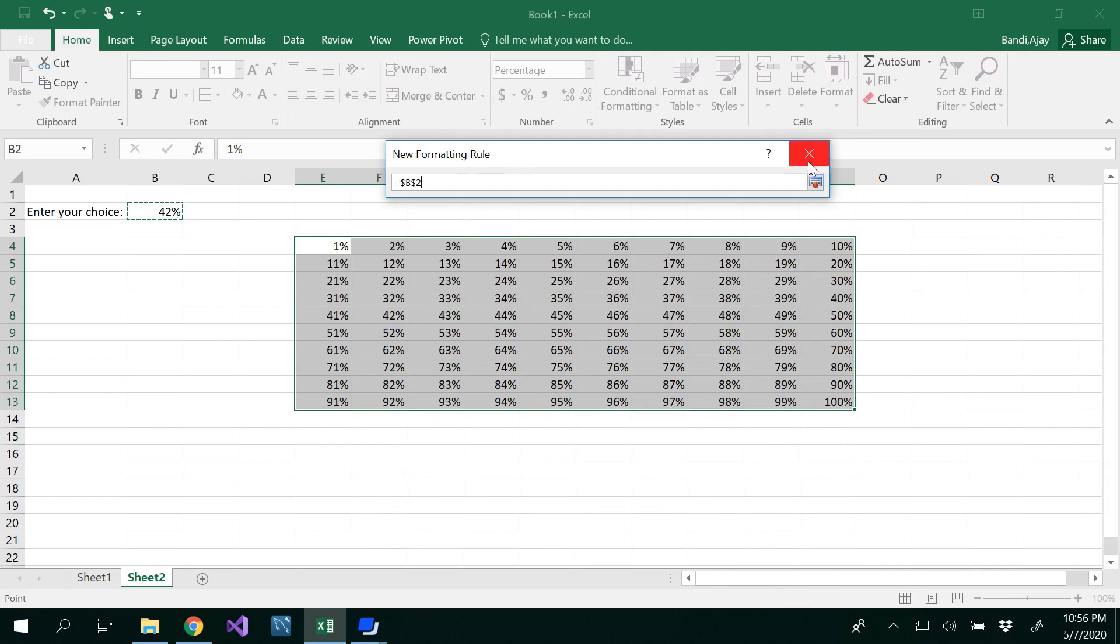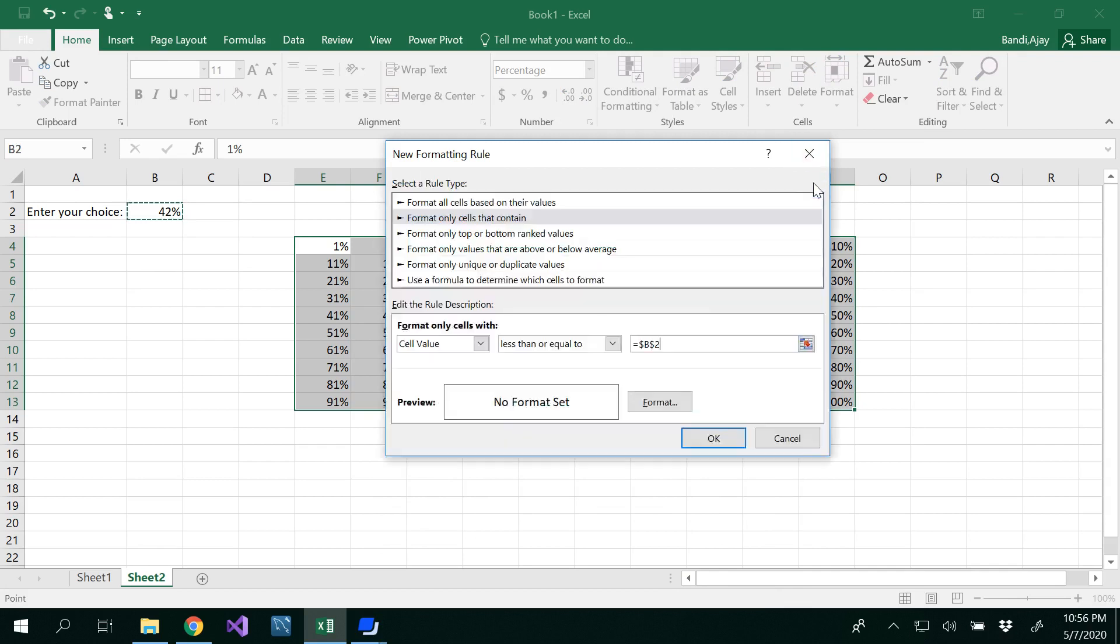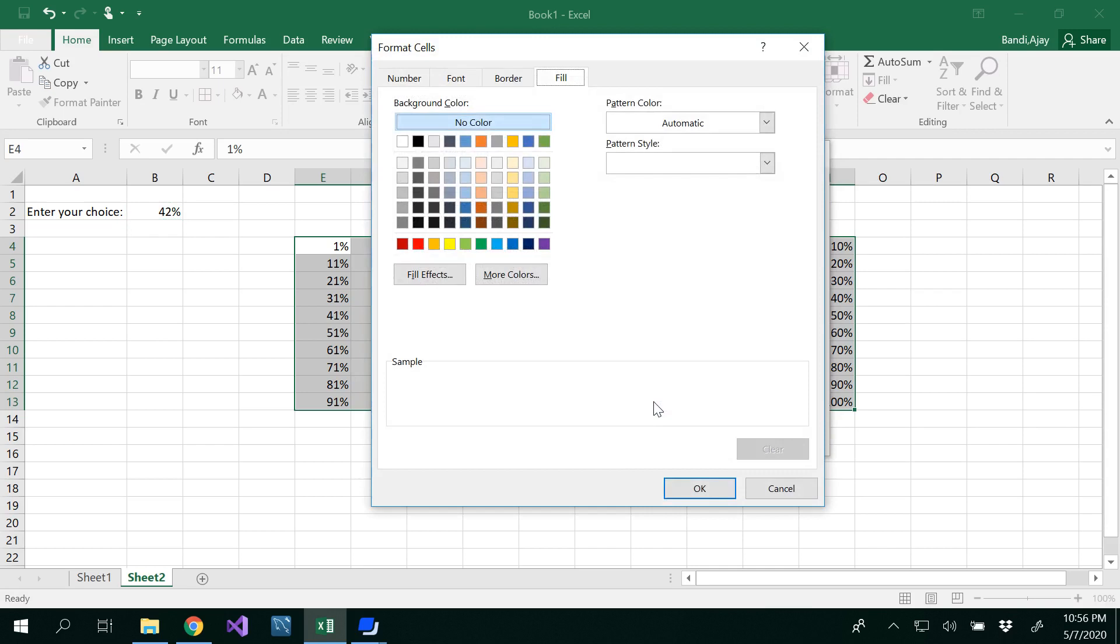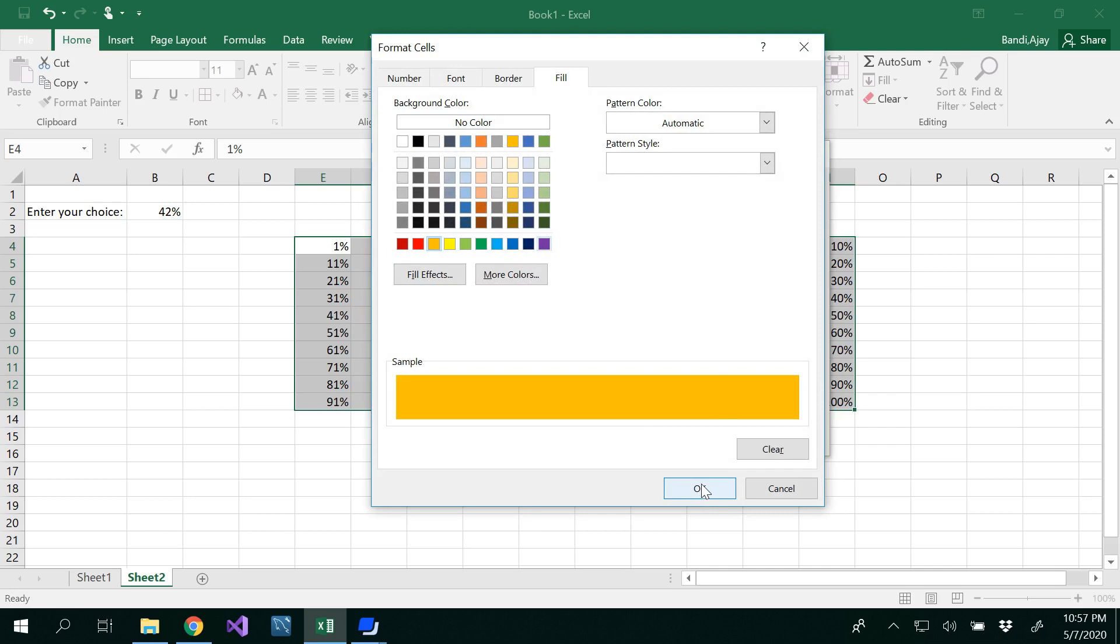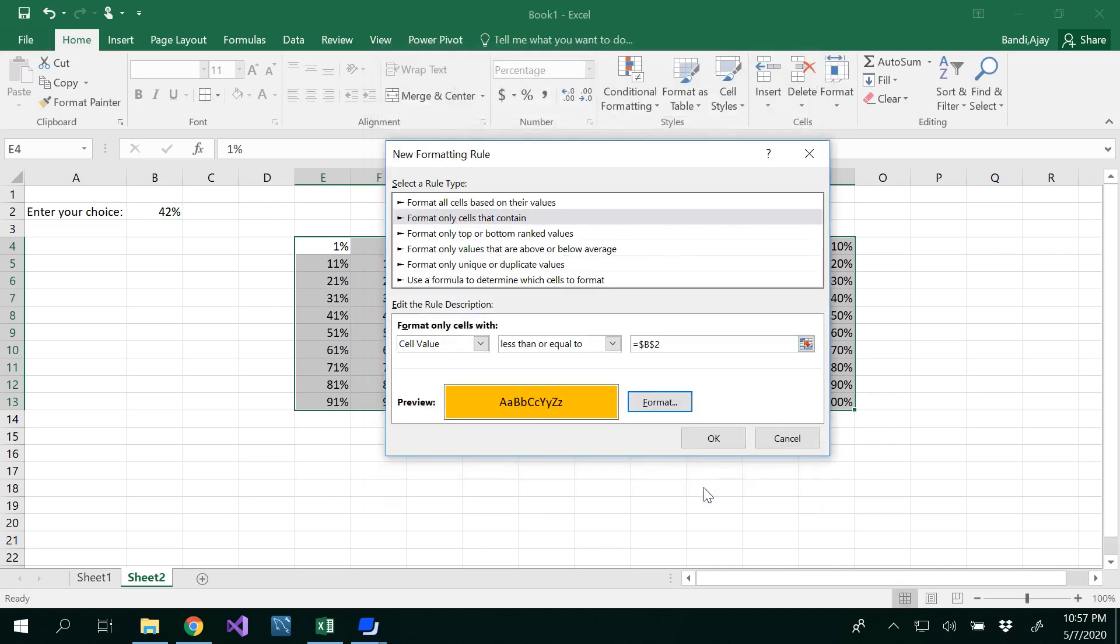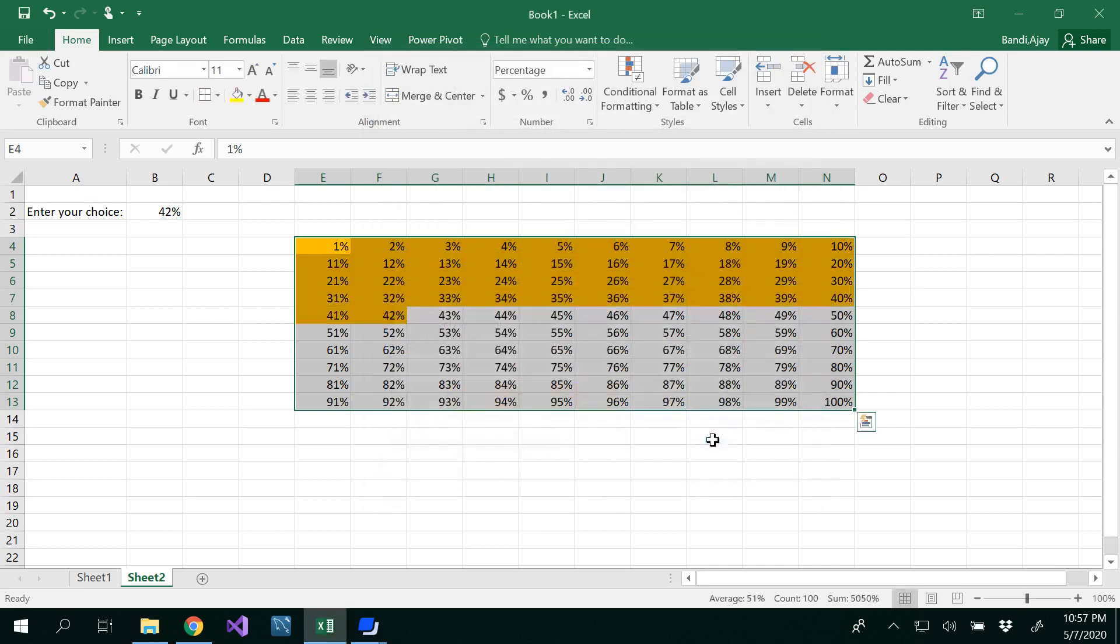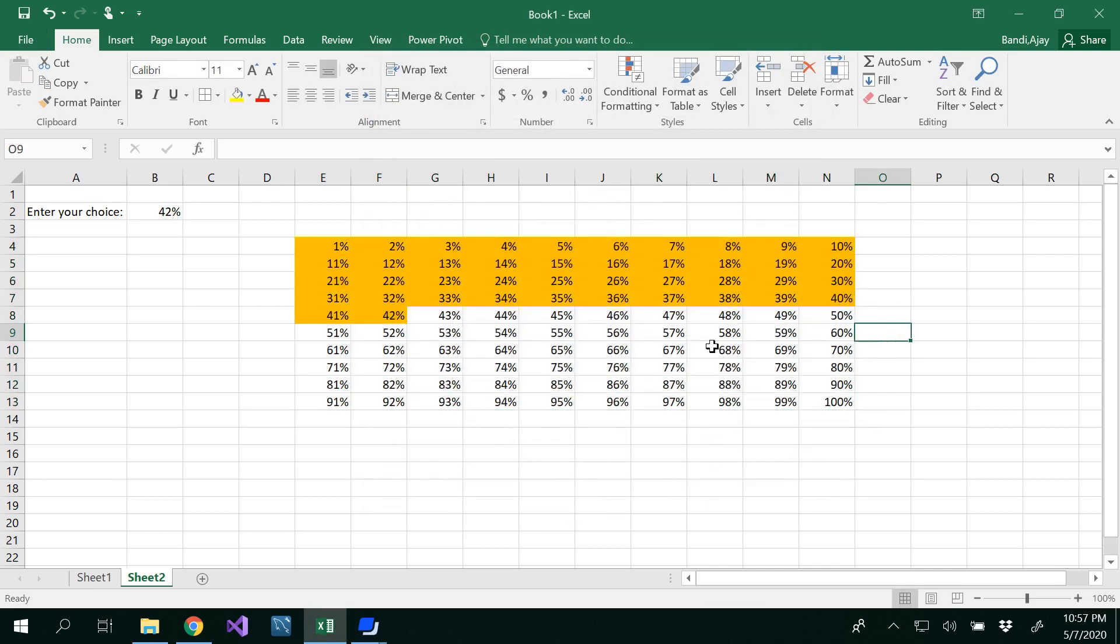In order to say later on example this might be 98, you have to select this under new formatting rule. Once you click this now you could see that cell value less than or equal to 42 whatever the value that we are going to place. Basically you are writing a formula and then click on format and you could select whatever the color that you want. Maybe let's go with the waffle color. Click okay. So now you would be able to see all this has been selected until 42 percentage.